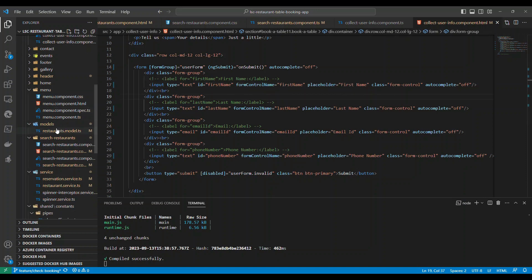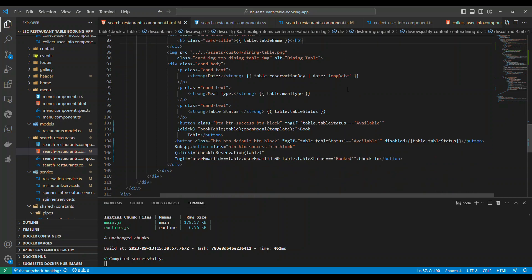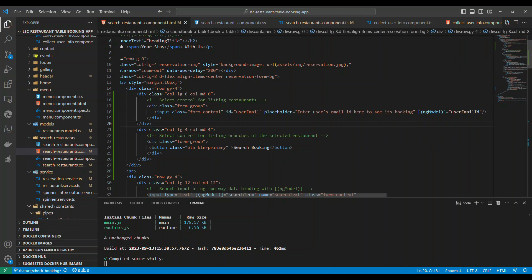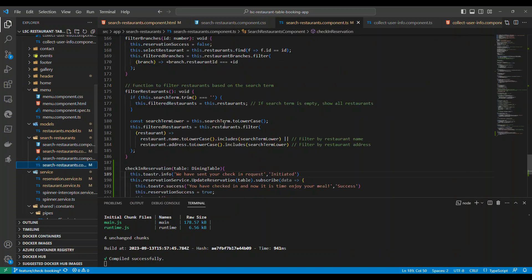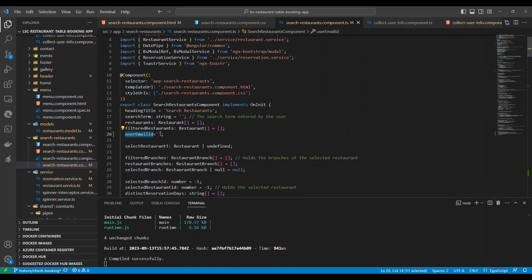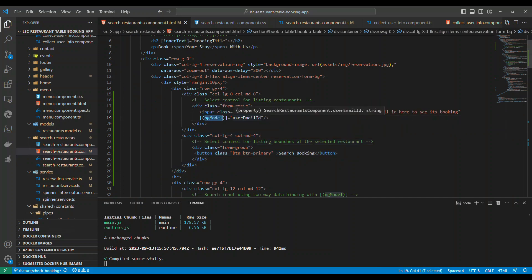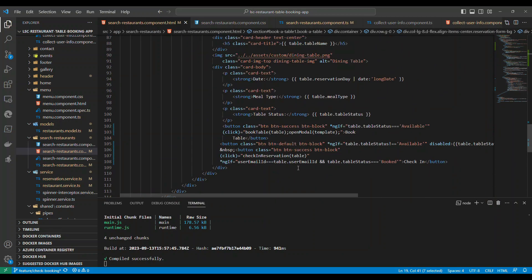On the Angular side, I went to the search restaurant component. The only addition to the template is a new input field bound via ngModel to 'userEmailId'. This is a two-way binding, so the moment you type something, userEmailId is automatically populated.